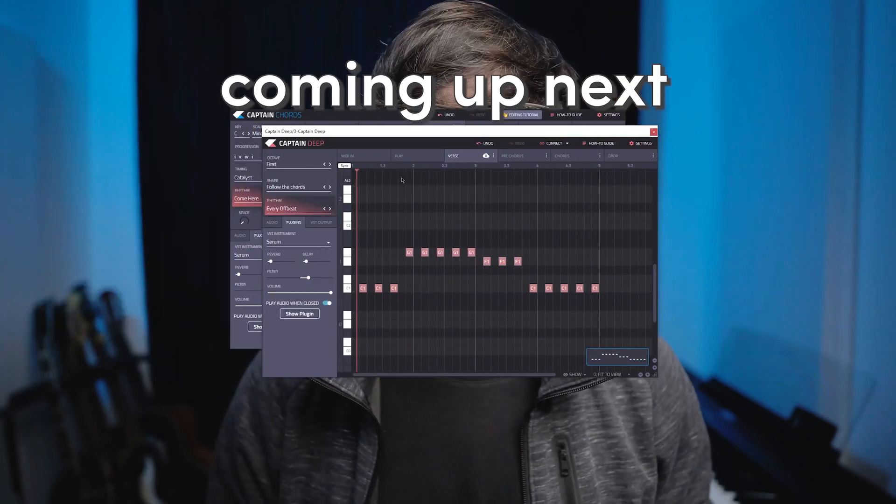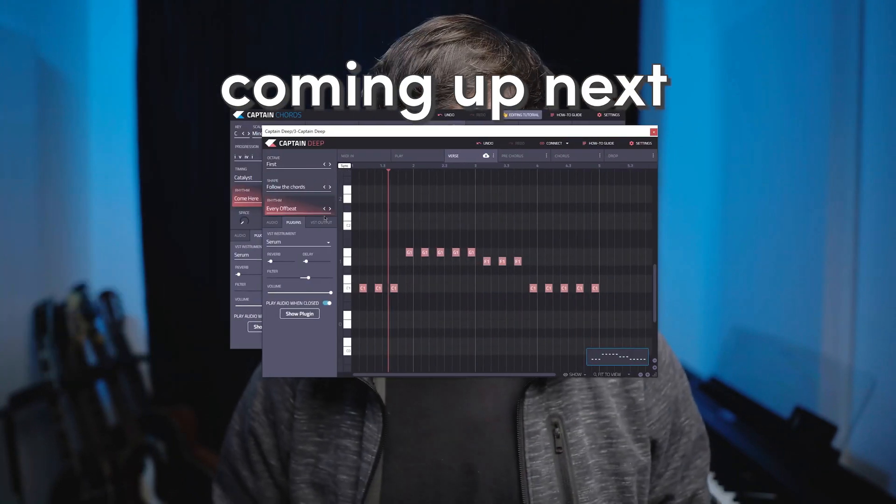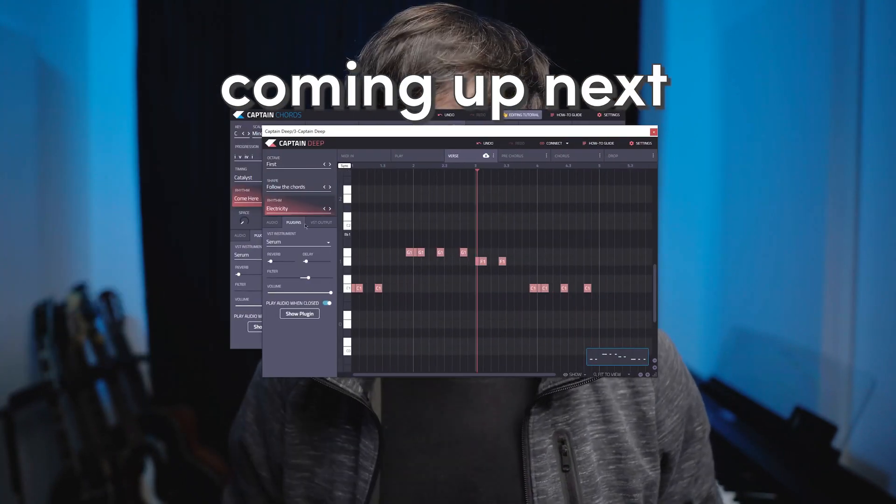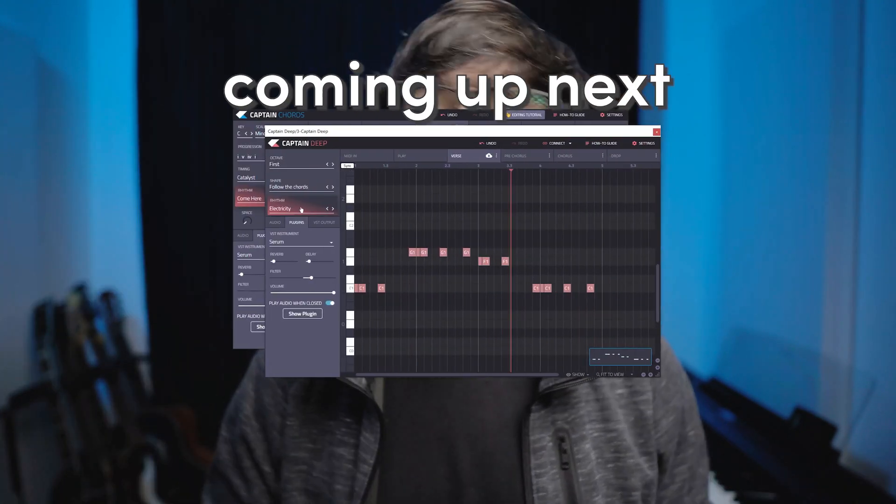I'm also going to show you Captain Deep which plays the bass along the chords and I'm using Ableton Live but it's compatible with other DAWs so check the link in the description if you want more information.